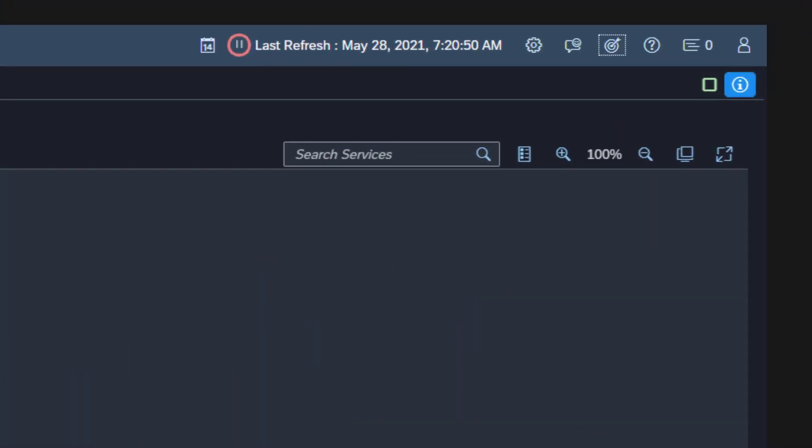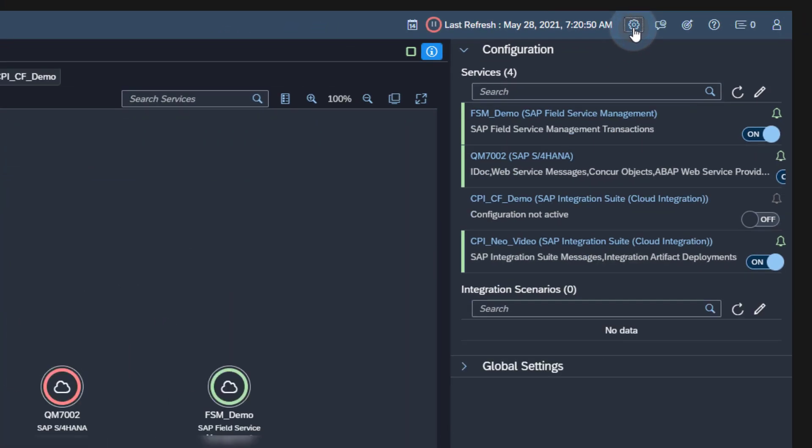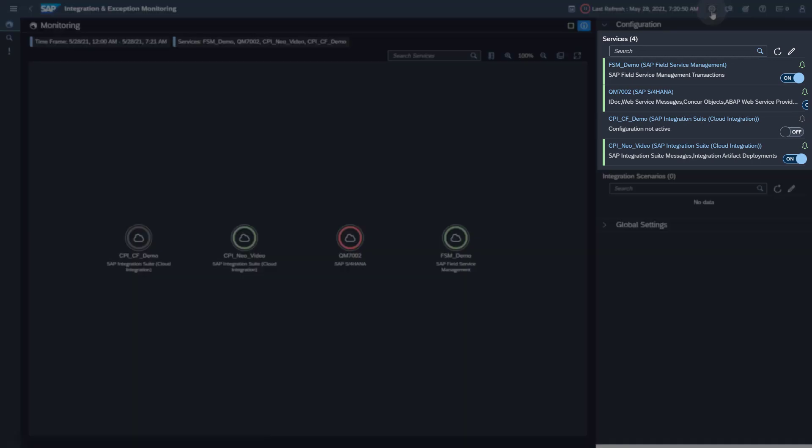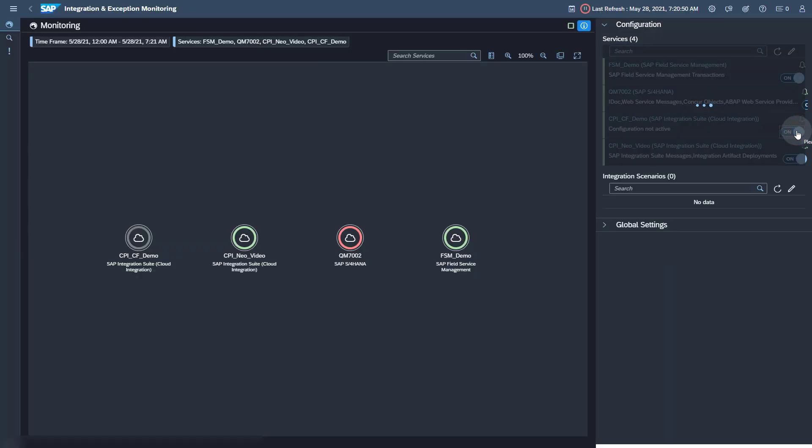Now open the configuration using the rack wheel icon in the upper right corner. In the Services tray, you will find your SAP Integration Suite service. Activate the data collection by sliding the lever from off to on. This concludes the standard setup for Integration and Exception Monitoring.